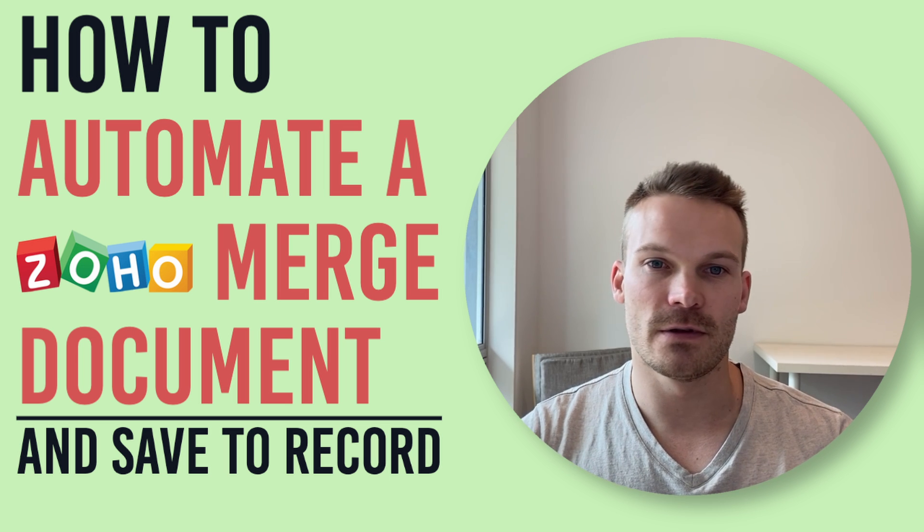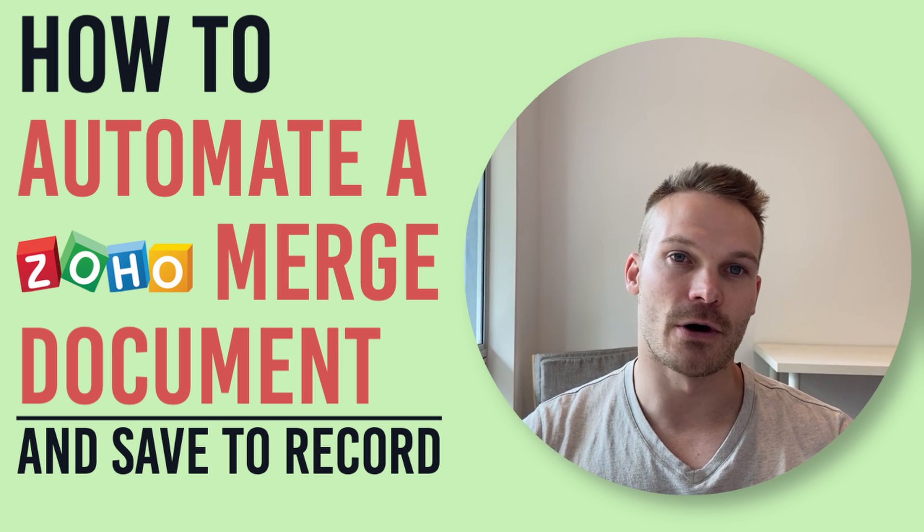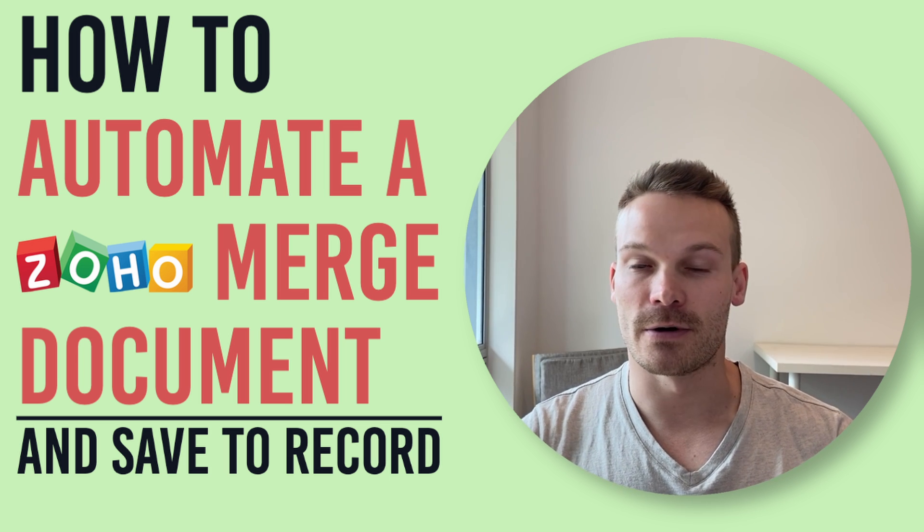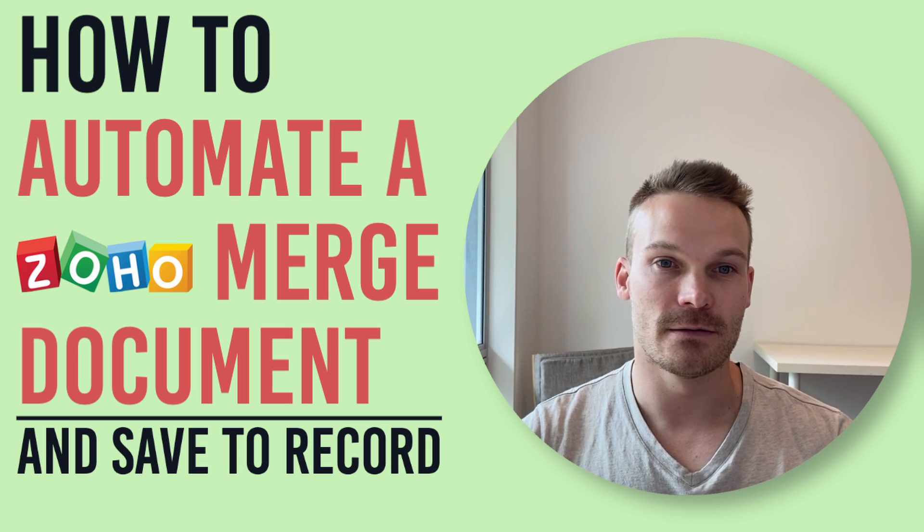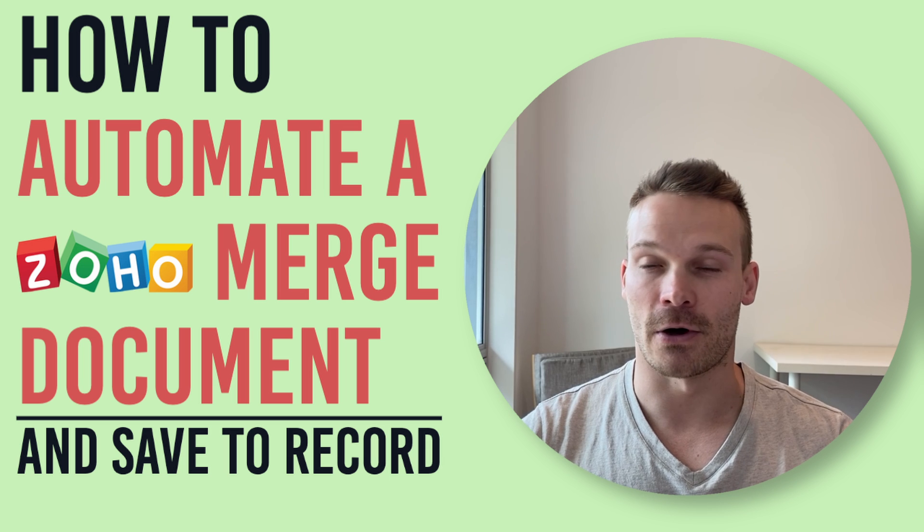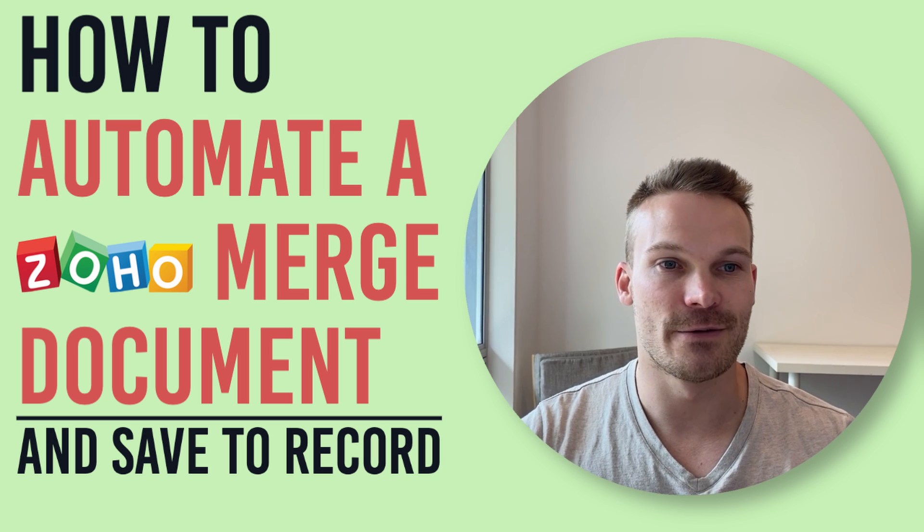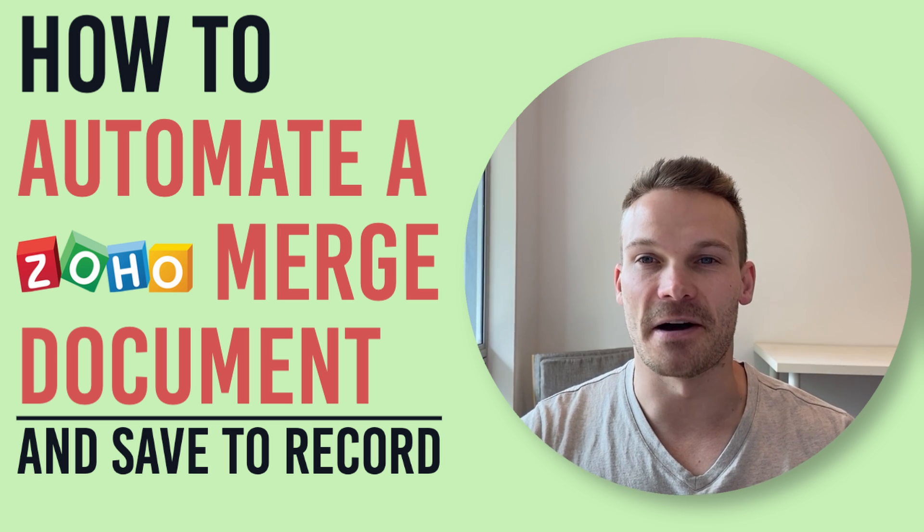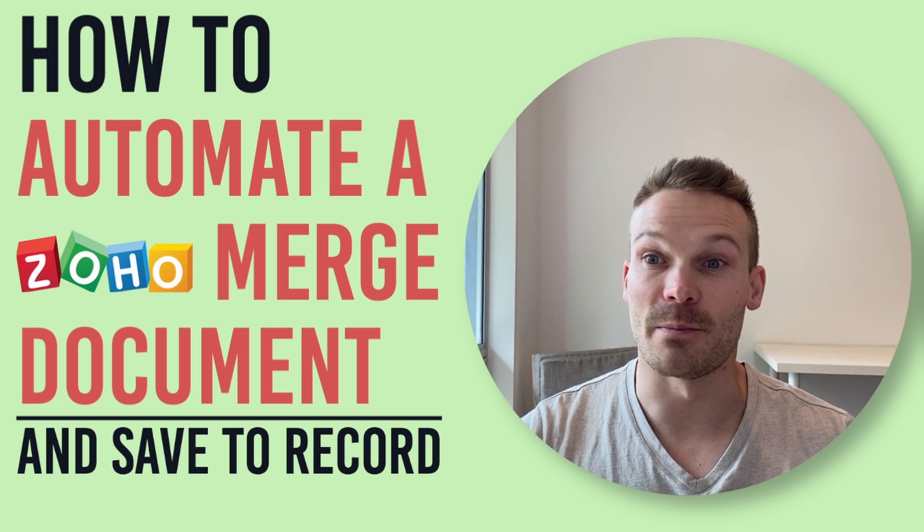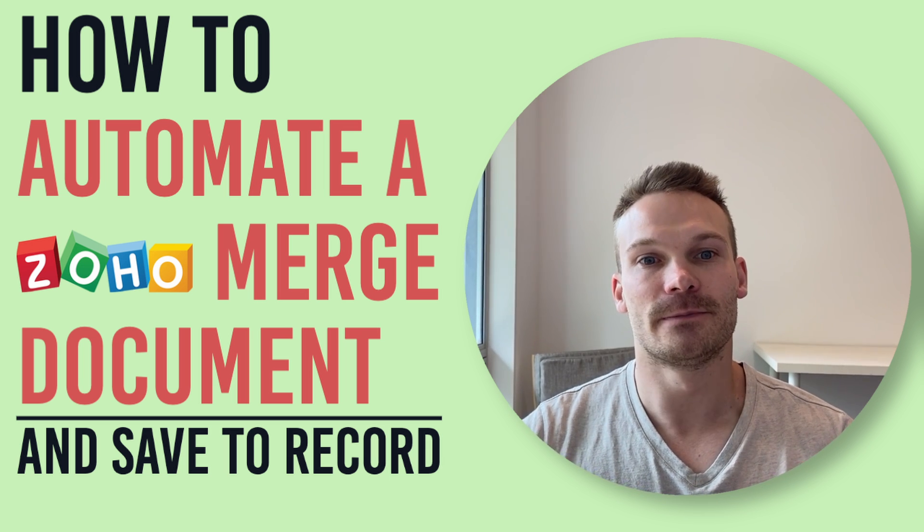Now the reason you might want to do this is going through the whole mail merge process can be a little bit time consuming. So this way we can help speed up that process with a bit of automation.